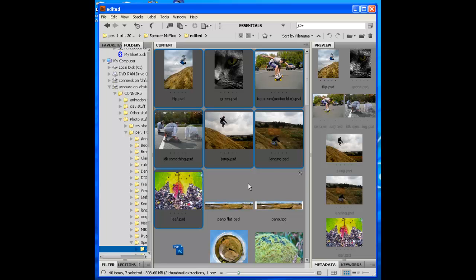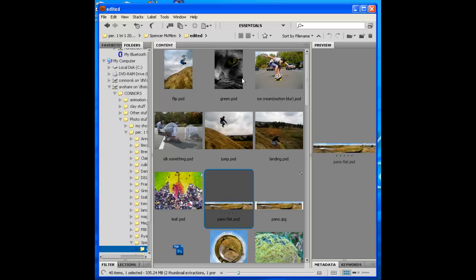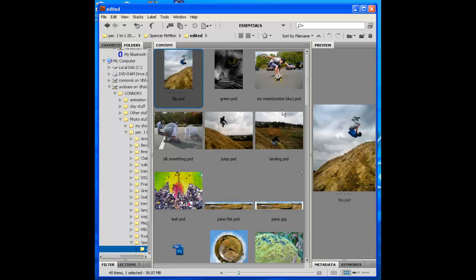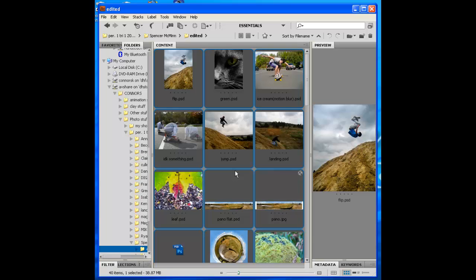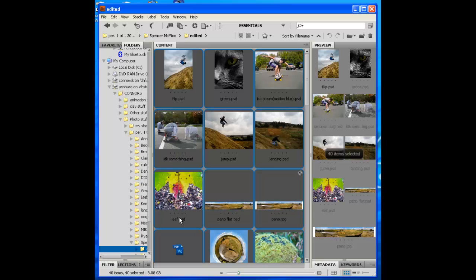What you're going to do is go in there and select. If you select the whole folder, you can do Control A. That's going to select everything.